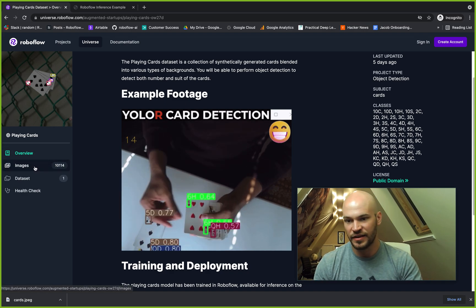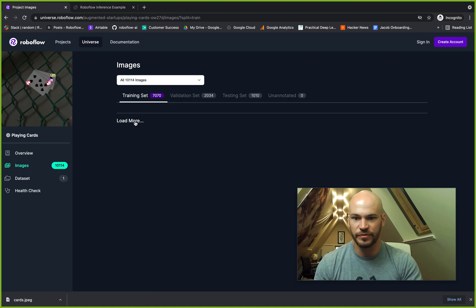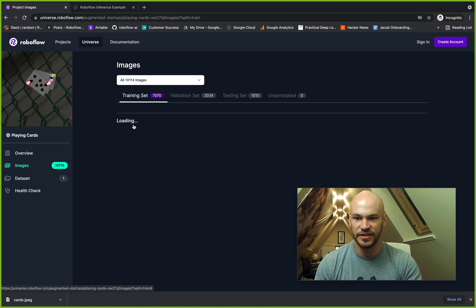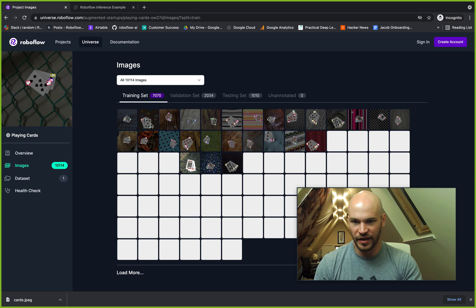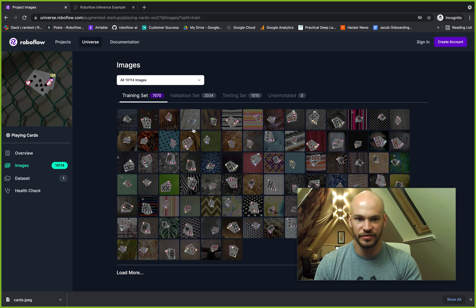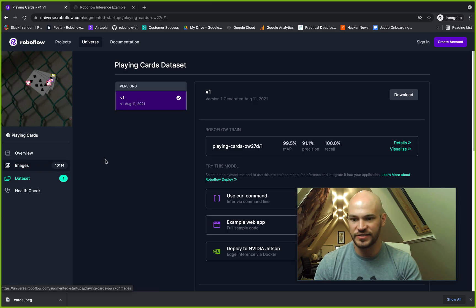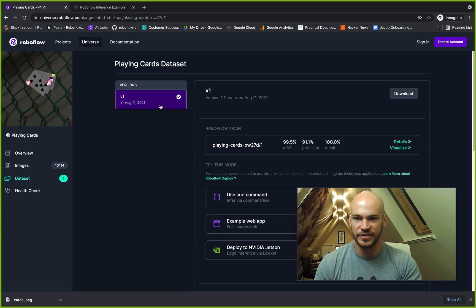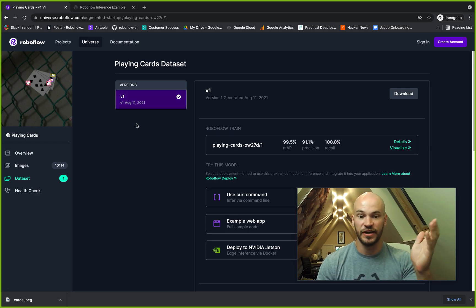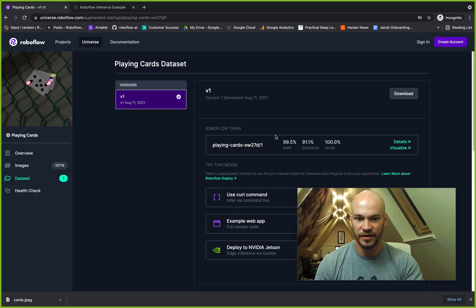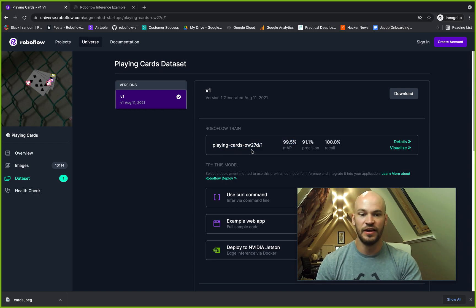Here we can go to images and check out some of the images that are in the dataset. You can see there's different playing cards that are labeled here. In the dataset tab, we can see the different things that Ritesh has been working on with versioning and training models. Here we can see that we have a pretty performant model that we can use for playing card detection.